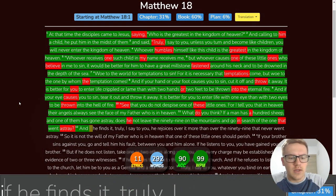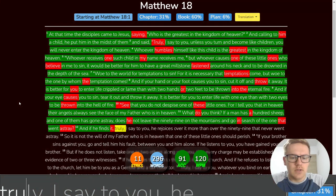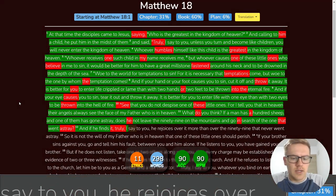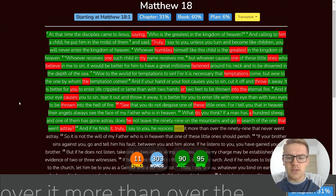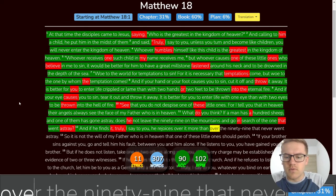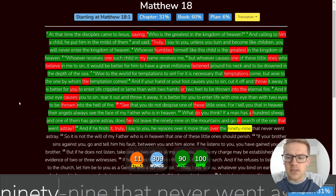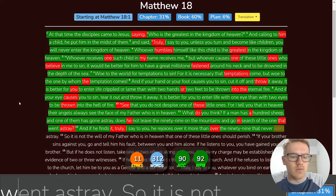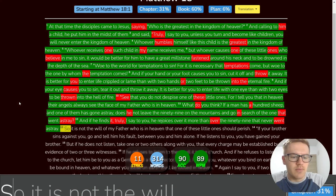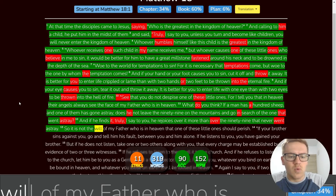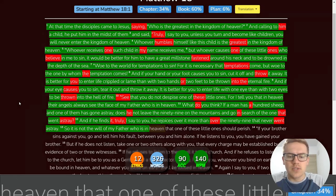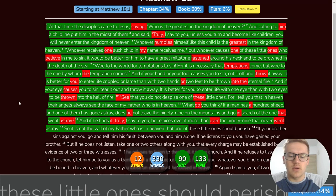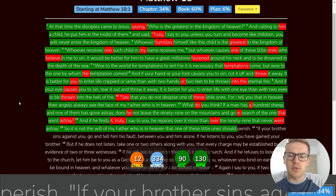And if he finds it truly, I say to you, he rejoices over it more than over the ninety-nine that never went astray. So it is not the will of my Father who is in heaven that one of these little ones should perish.